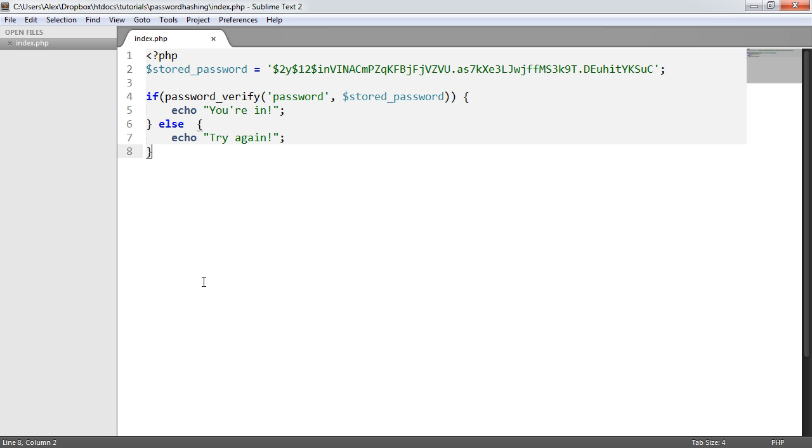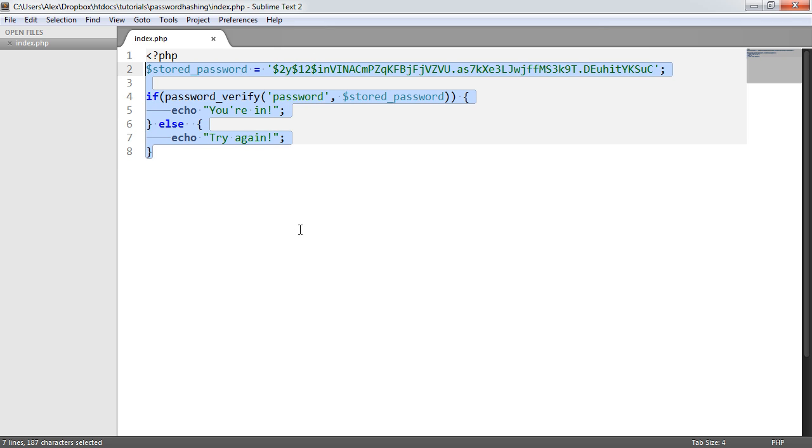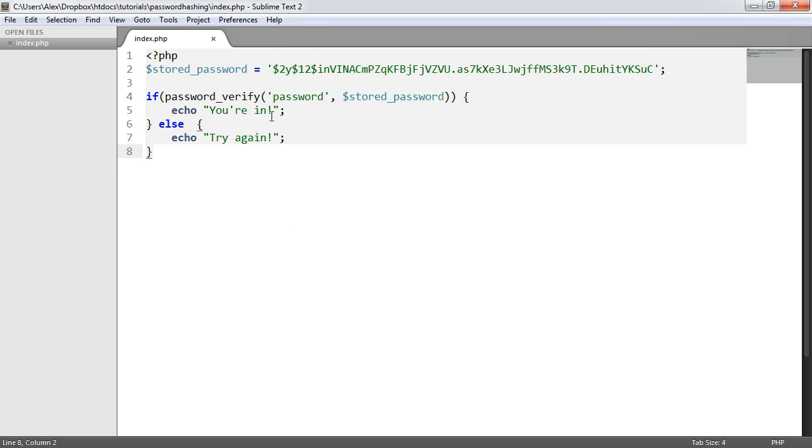This is extremely straightforward, and that's one of the benefits of using the password hashing API with PHP—everything is provided for you in a really secure way. The only two functions you absolutely need to generate a hash and verify a hash are password_hash and password_verify. We've looked at verifying a password in this way,